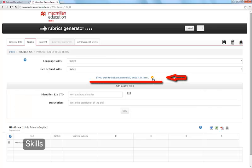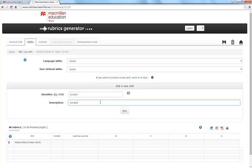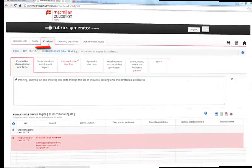Macmillan Rubrics Generator supplies all the content for the English subject organised by Skills. It also offers you the possibility of creating your own content for the Skills section. Doing this is as simple as clicking and saving.